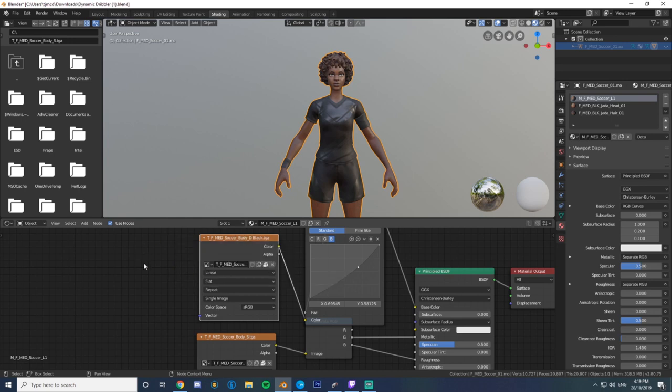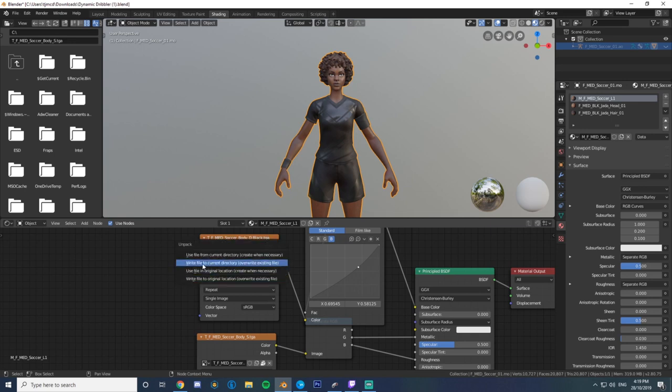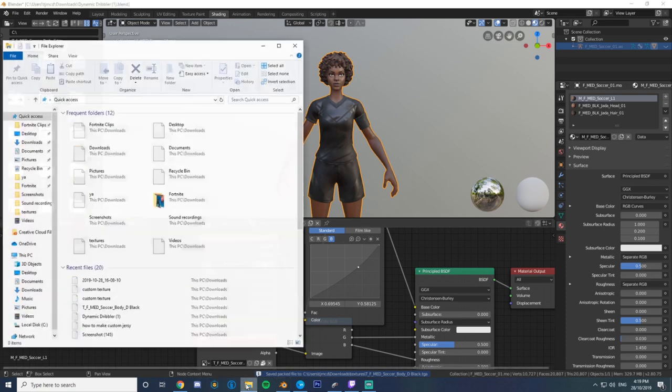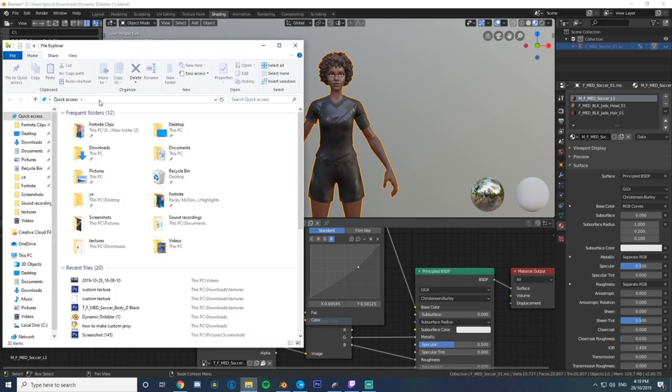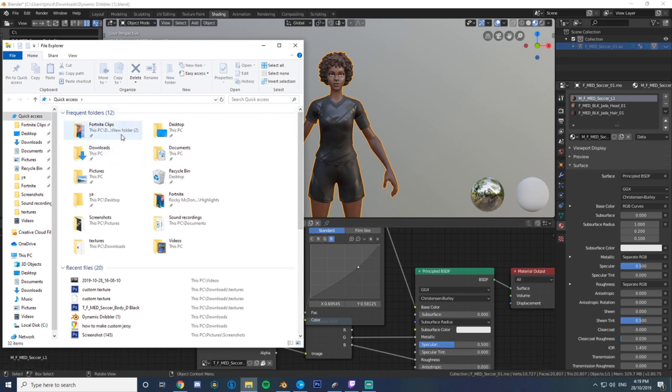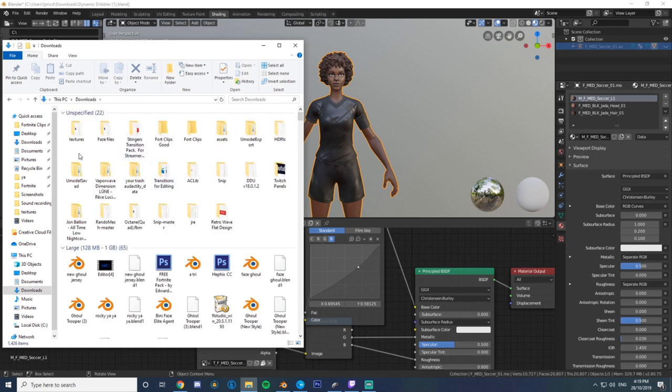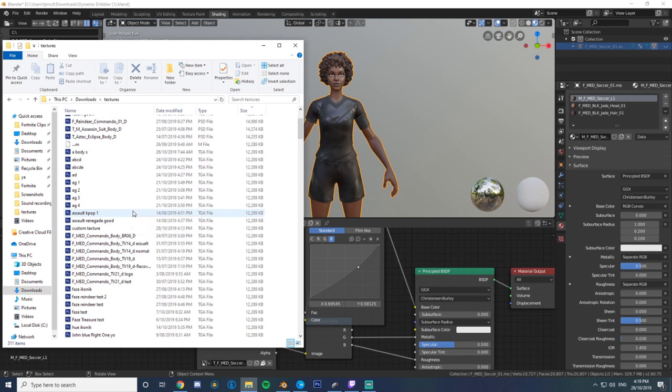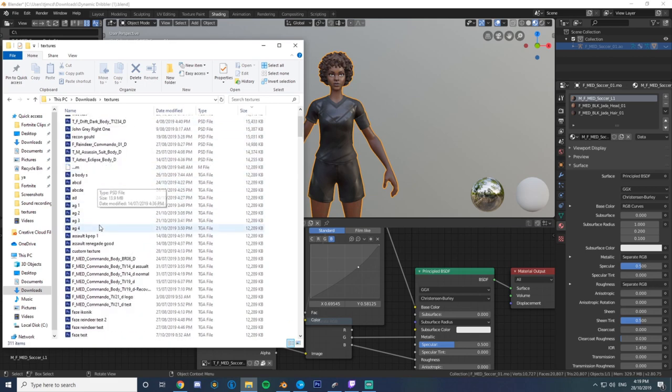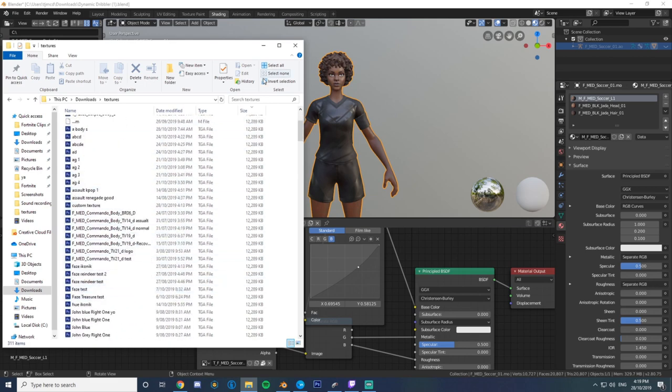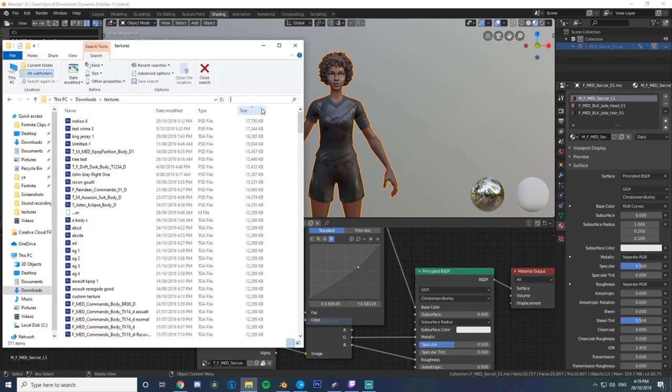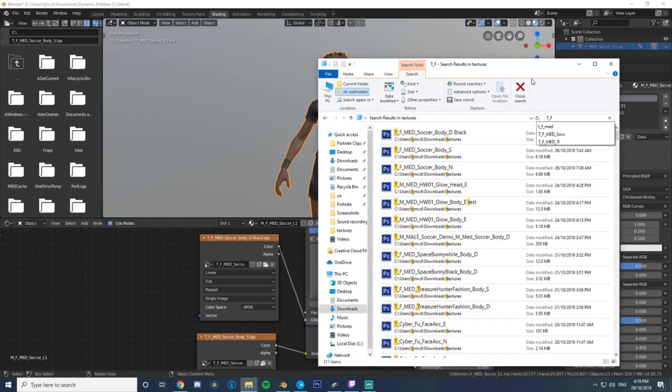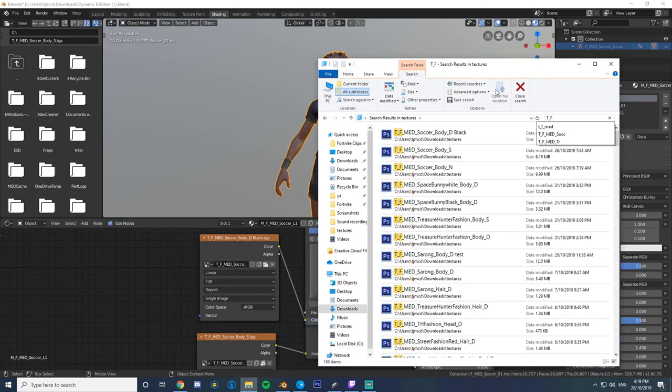Once you found that, you're gonna want to click - I've got T underscore F underscore med soccer body underscore D - you're gonna want to click this little folder sort of icon called unpack next to the X. Click that, and then you're gonna want to click write file to current directory. So what that's gonna do is save that in a new folder in the folder that you've downloaded this model or ported this model to.